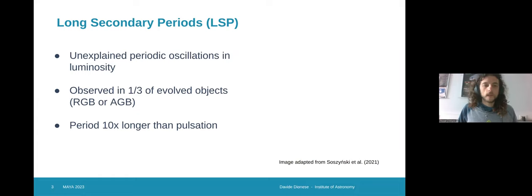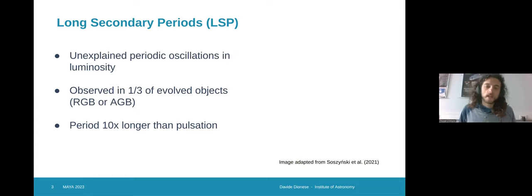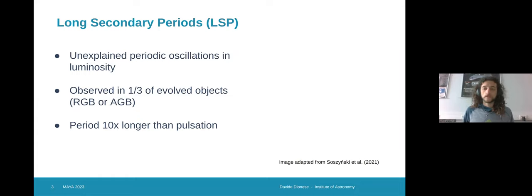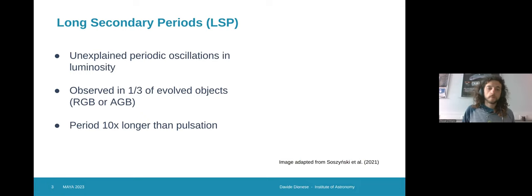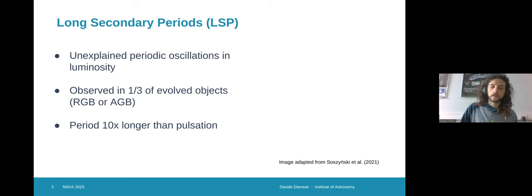The long secondary periods, which is the phenomenon we are trying to study, basically consist in periodic oscillations in luminosity and, as the name suggests, these periods are usually quite long — about 10 times longer than the pulsation periods. The origin behind this phenomenon is still unknown. They are actually quite common and are observed in about one third of evolved objects.